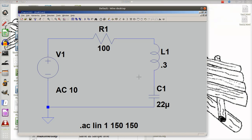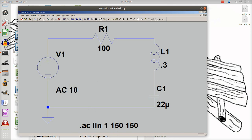We're going to do transient analysis now. Before we do transient analysis, there are some things I want to remind you of from our AC analysis: we used an amplitude of 10, which I said was RMS, and we used a frequency of 150 Hz. We need to know those values and do a few calculations before we set up our transient analysis.